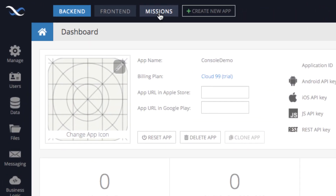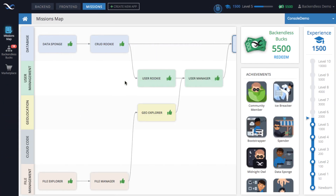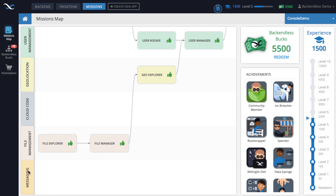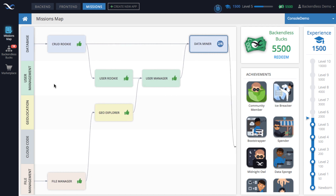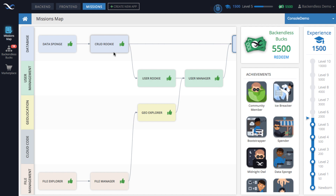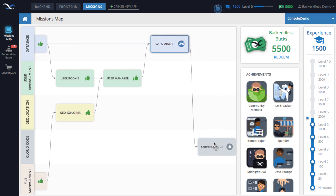When you log into the console now, you will see a button called Missions. When you go there, the very first thing you will see is what we call the Missions Map. The mission map is a system consisting of multiple tracks — each track corresponds to a particular functional area in Backendless, such as push notifications, the database, or the user management service. Each track has multiple missions, and missions are interconnected with each other.